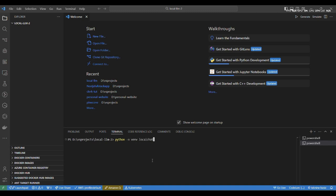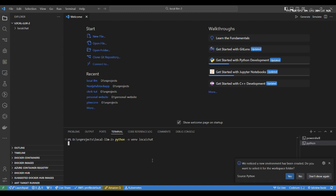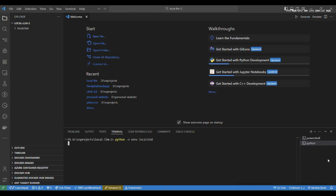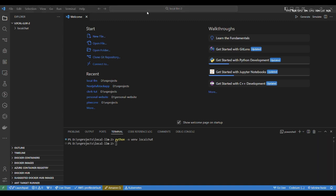Type in 'python -m venv local_chat' and local_chat will be the name of our environment. Let's wait for a few seconds — boom, it's done.